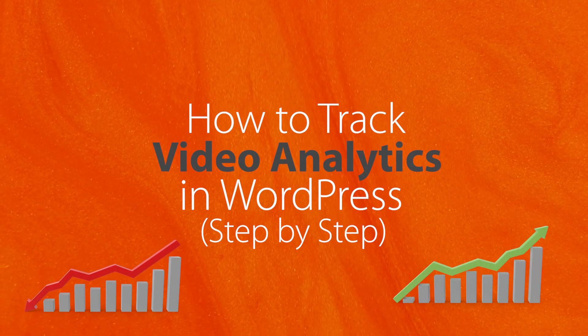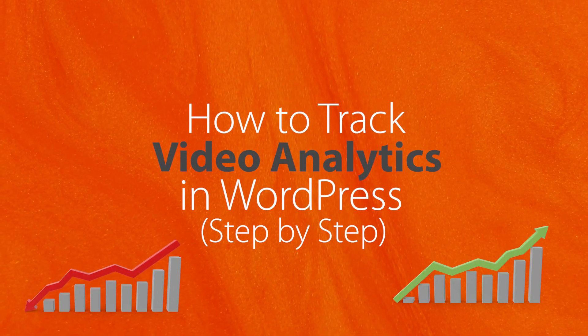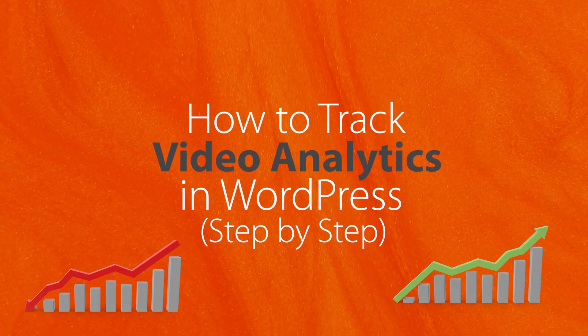Today I'll walk you through how to track video analytics in WordPress and we'll cover it step by step so you can get up and running quickly.